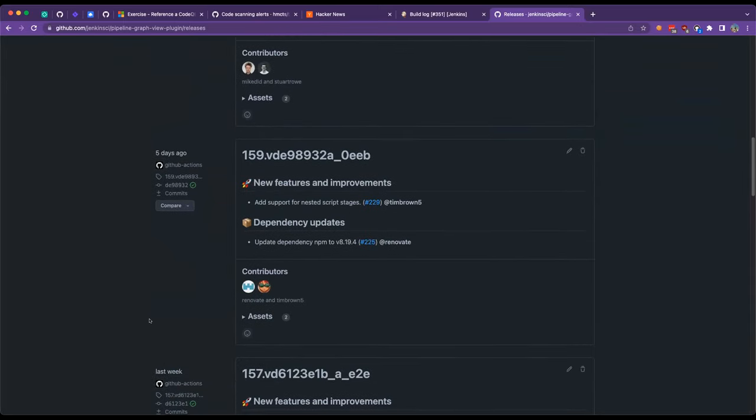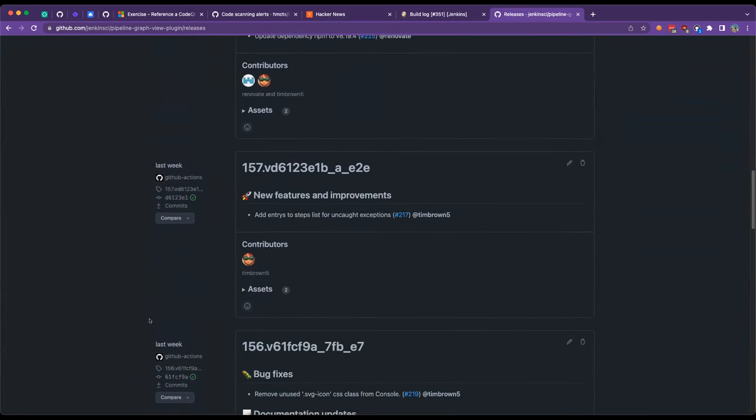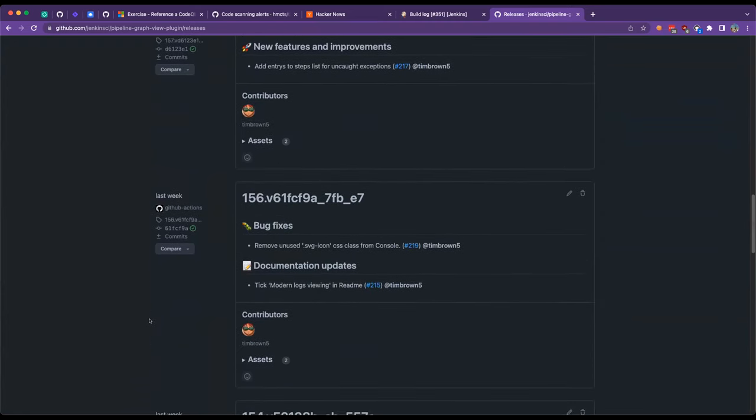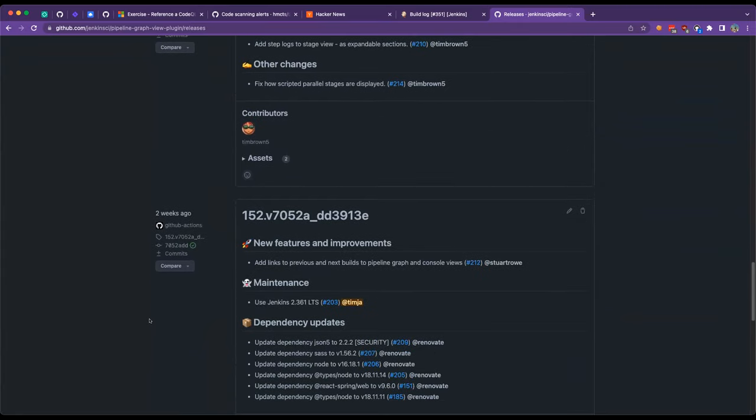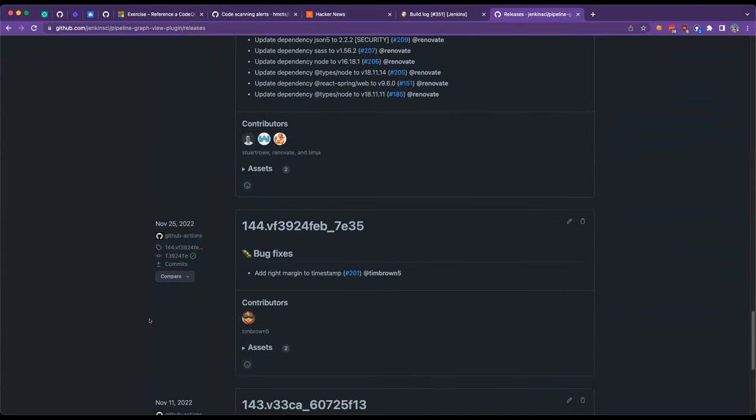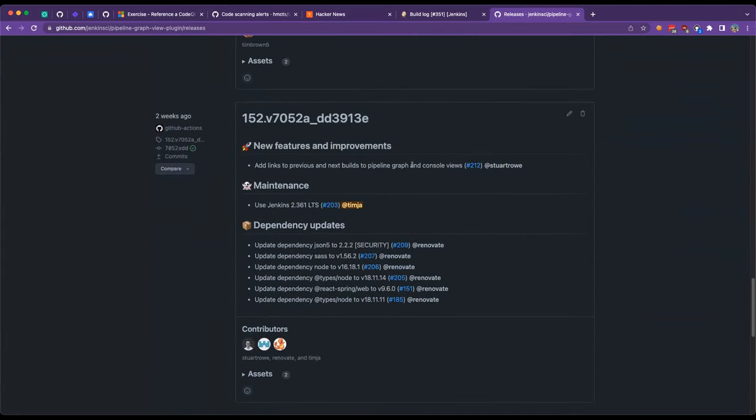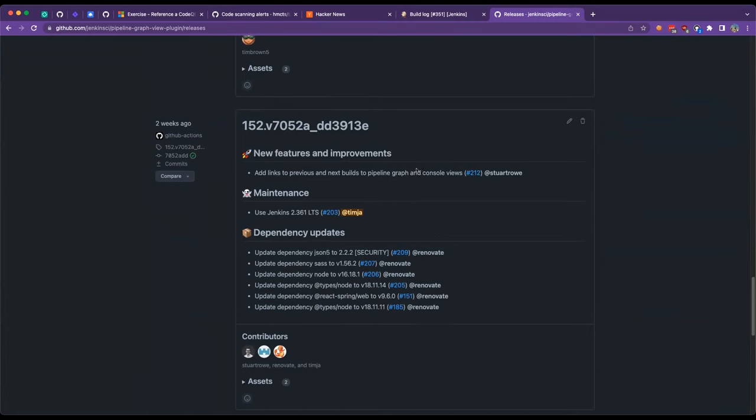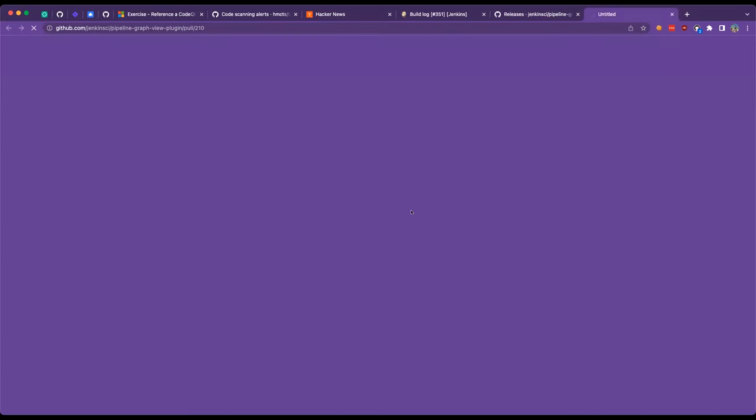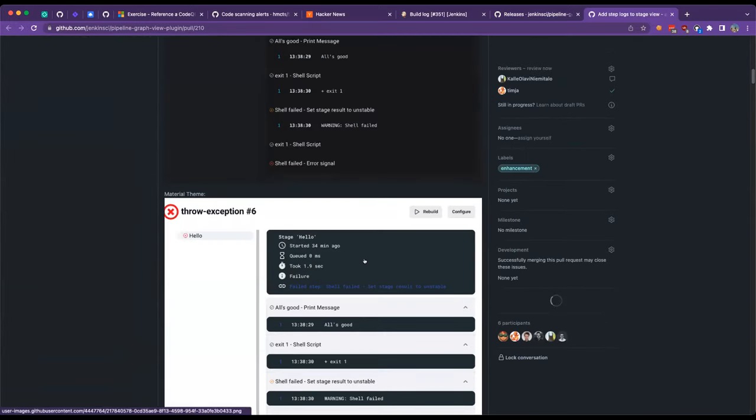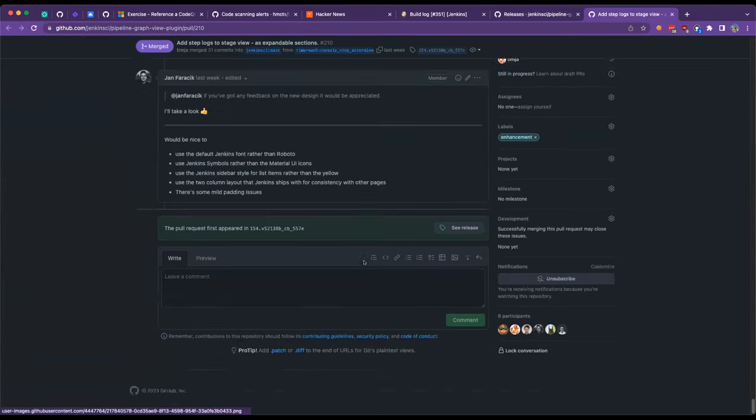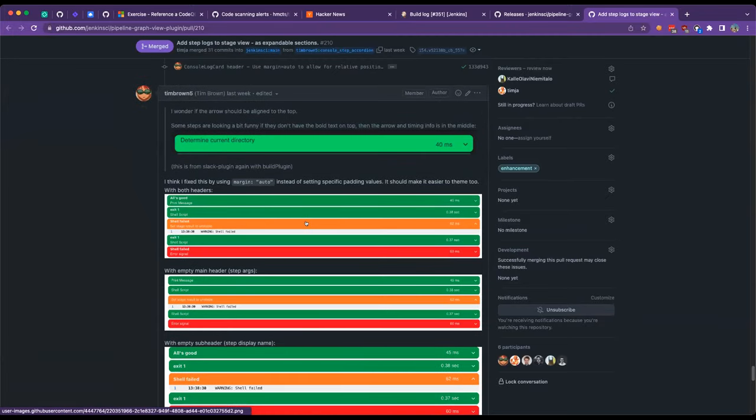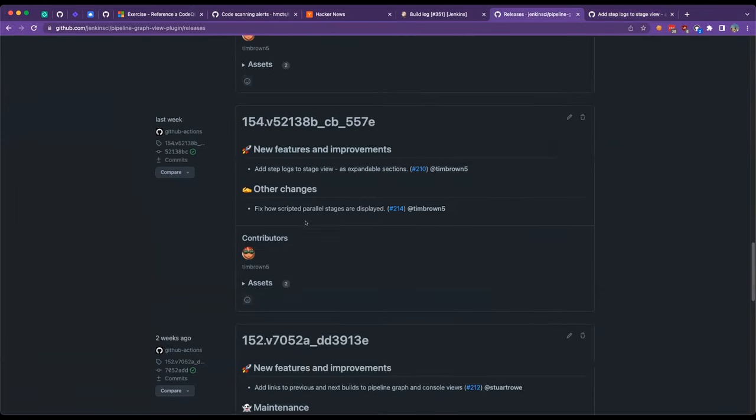So we've had a few contributions recently on the pipeline graph here over the last couple of weeks. We can now transition between previous and next builds on the graph and console views. The logs have had a complete rework from a tree on the side to kind of a main view collapsible card section.